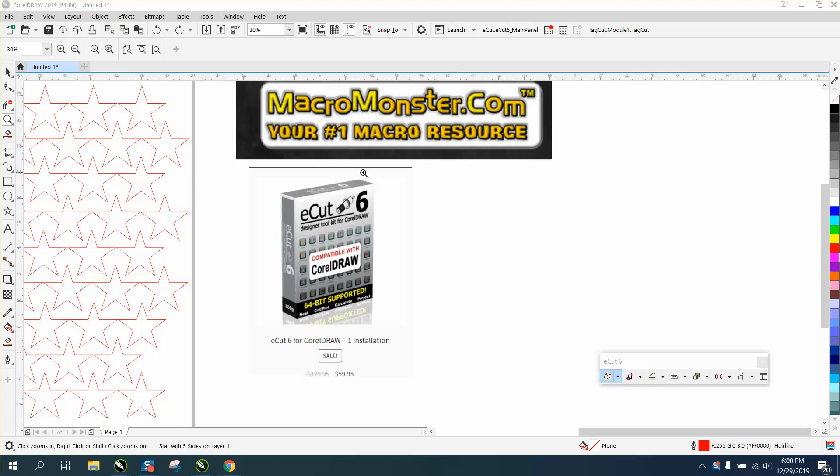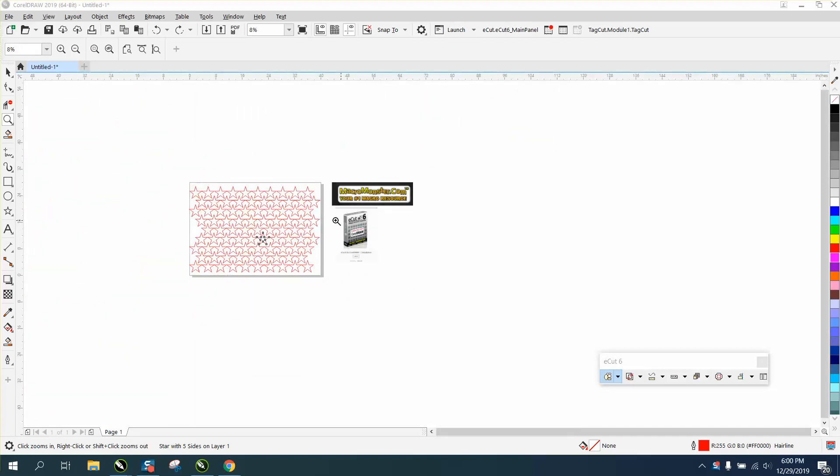Hi, it's me again with CorelDraw Tips and Tricks and another video about macromonster.com, and this is their program called eCut that does a lot.